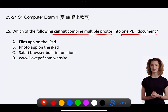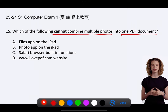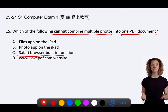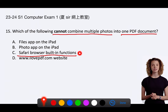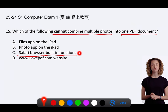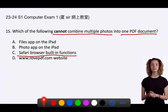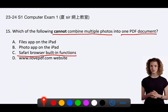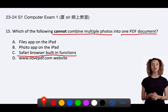The correct answer is C. Safari browser built-in functions. Safari, as a web browser, does not natively have the function to combine multiple photos into one PDF document. While it can display PDFs and handle basic interactions with them, such as viewing and downloading, it does not have built-in PDF editing or creation capabilities.